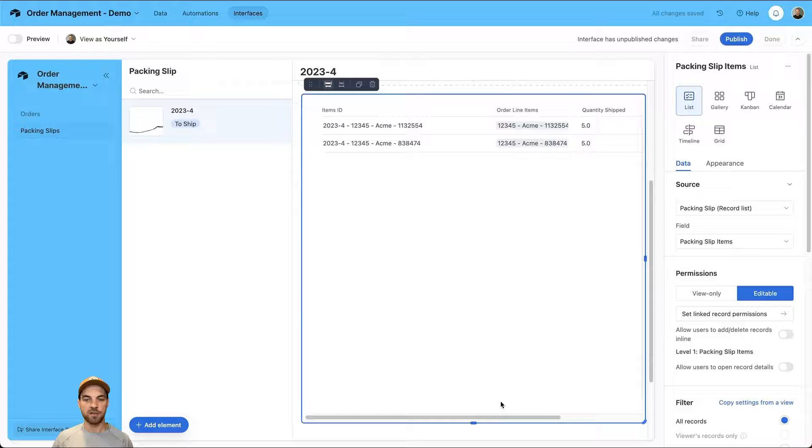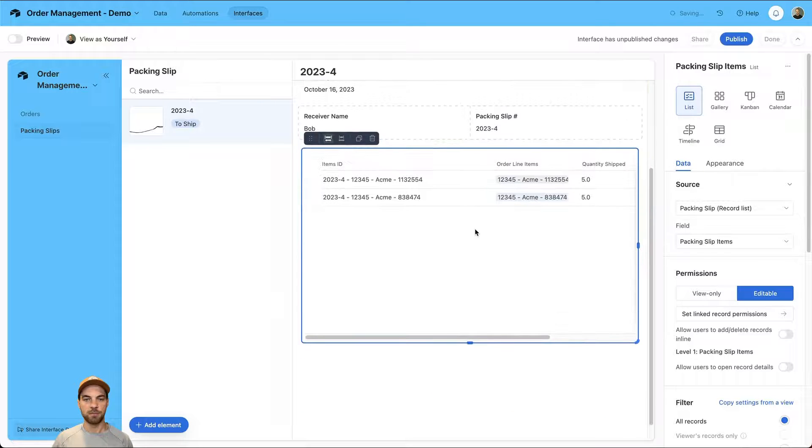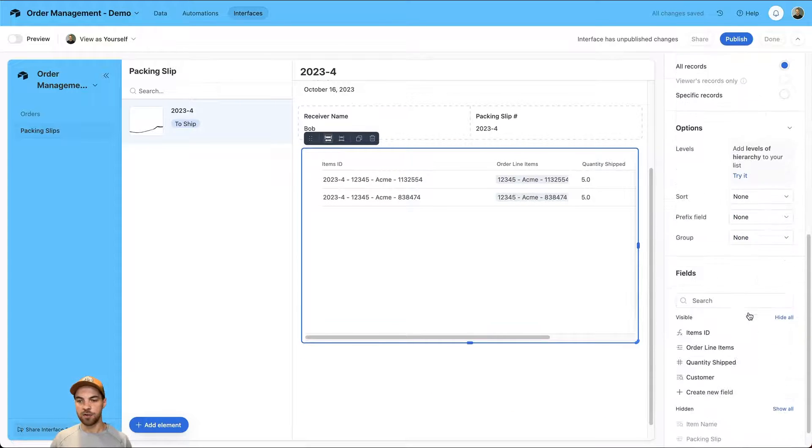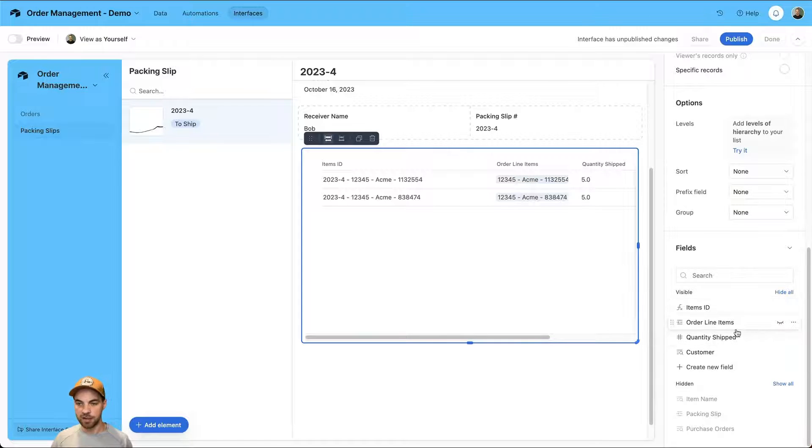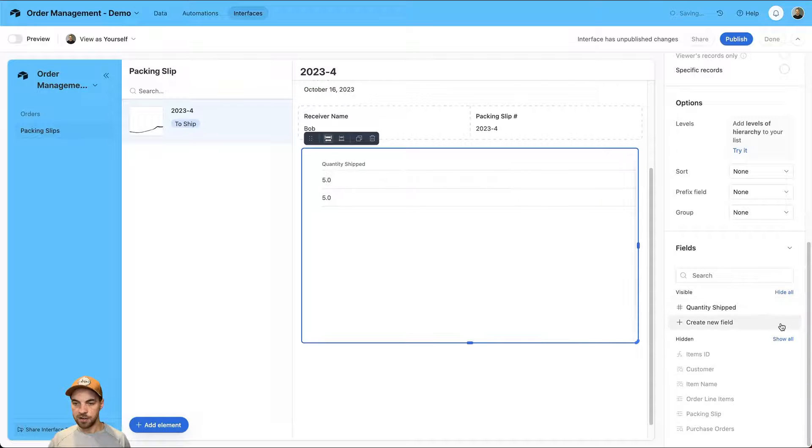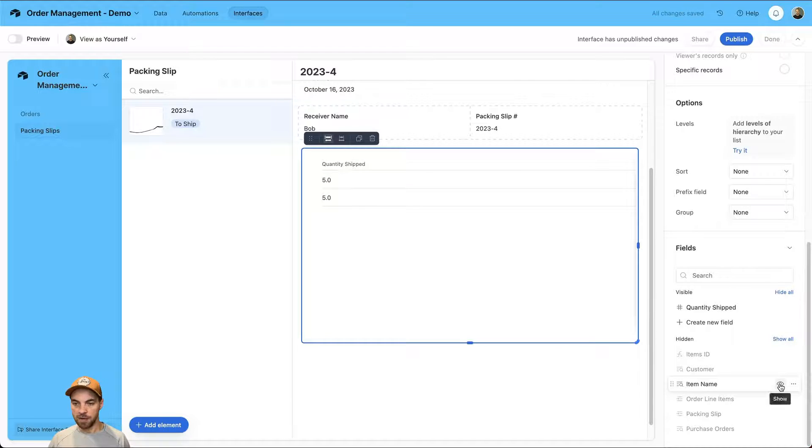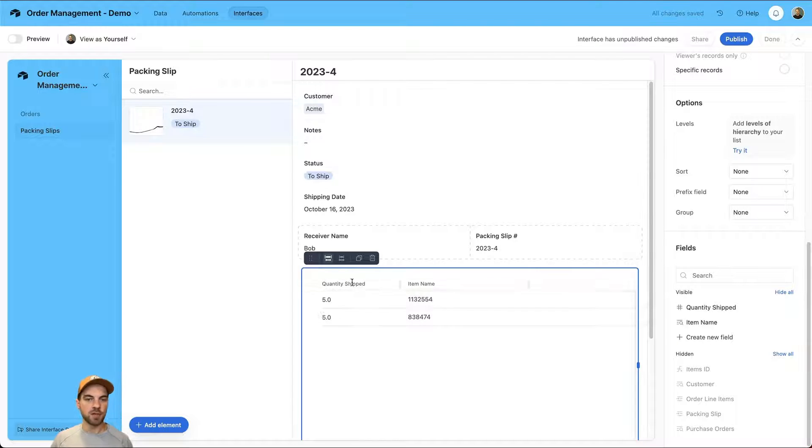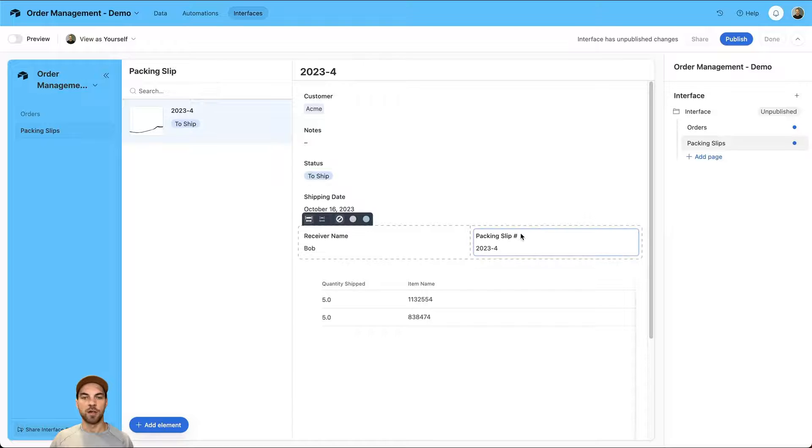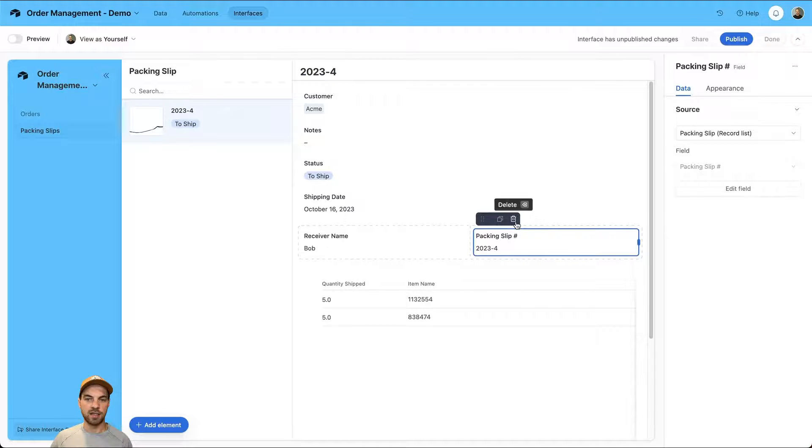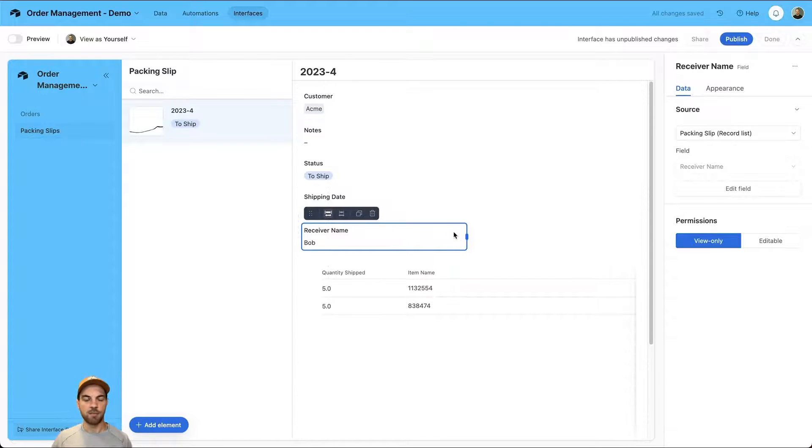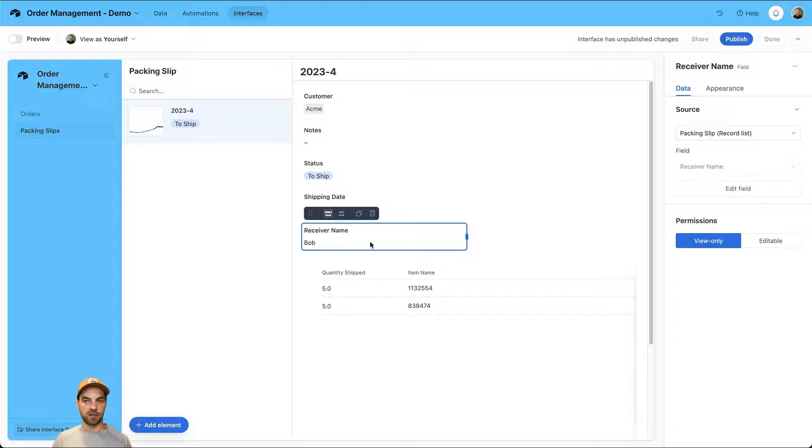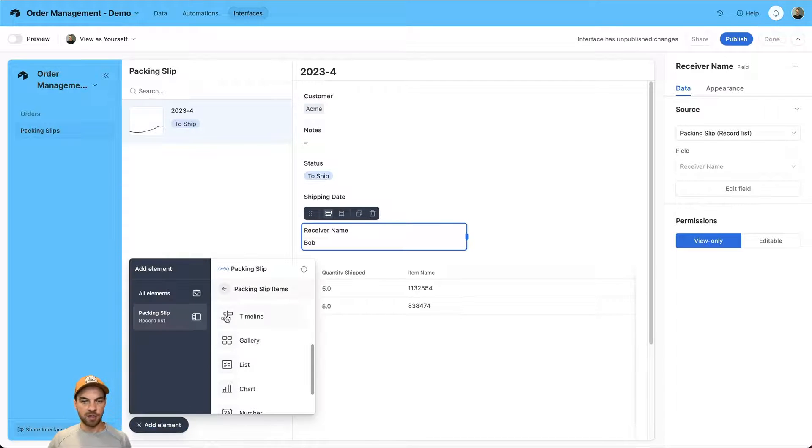Scroll down to packing slip items and we want to display it in a list view. Expand this across, similar, shorten this up, and we're going to change the fields that are actually showing and displayed here. Probably what we want is quantity shipped, item name, and that might be all we need for the actual packing slip. We can shorten this up to display the number that we're actually shipping. We can also remove this packing slip number because it shows up here in the ID. We will leave the receiver name.